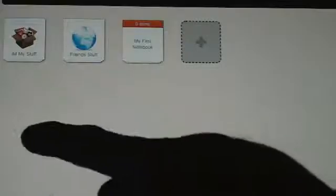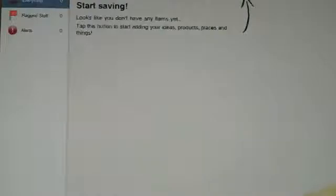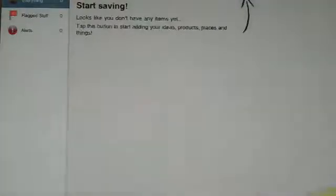So as you can see when you first click on the icon for SpringPad, you can see all my stuff, friends stuff, or my first notebook. So you go to all my stuff and it will just give you an overview of everything. So this is what it looks like when you're just starting with nothing on it.